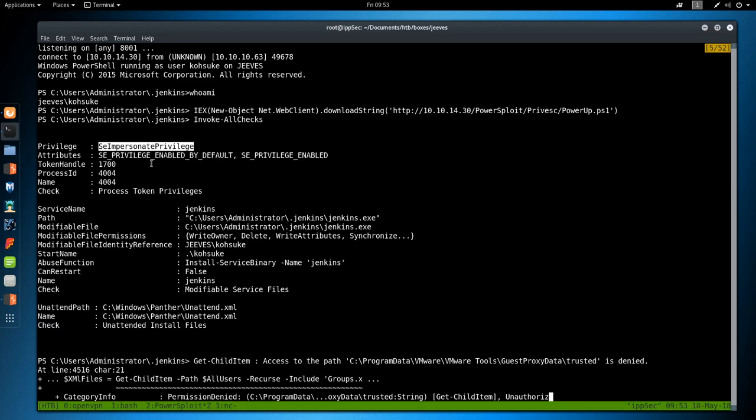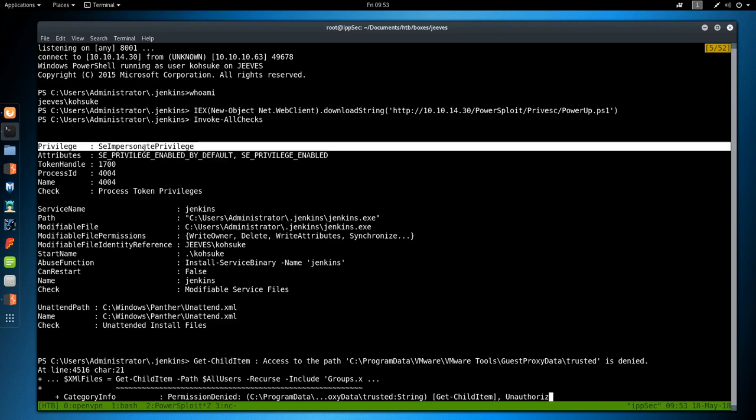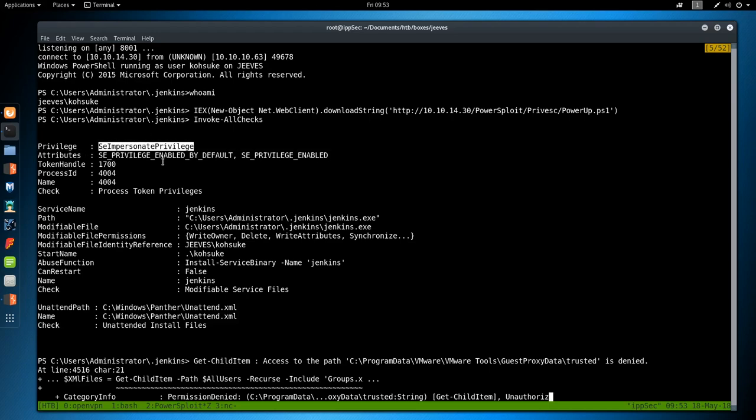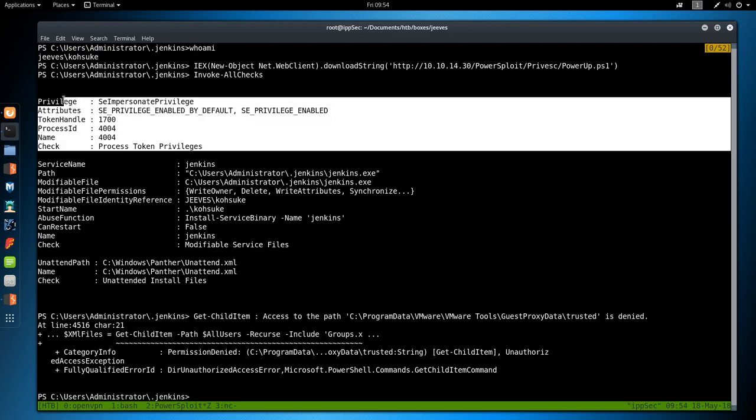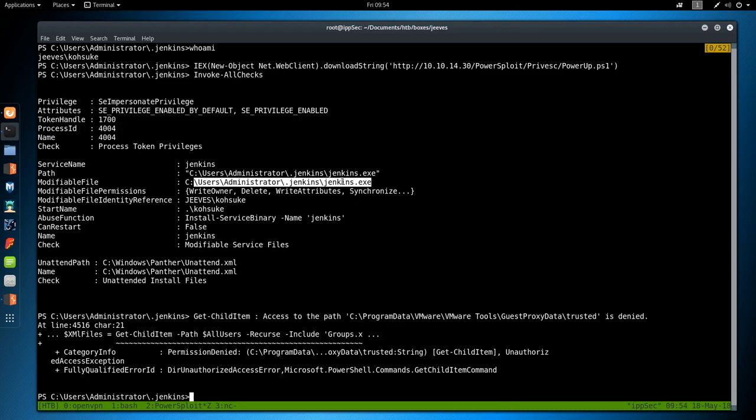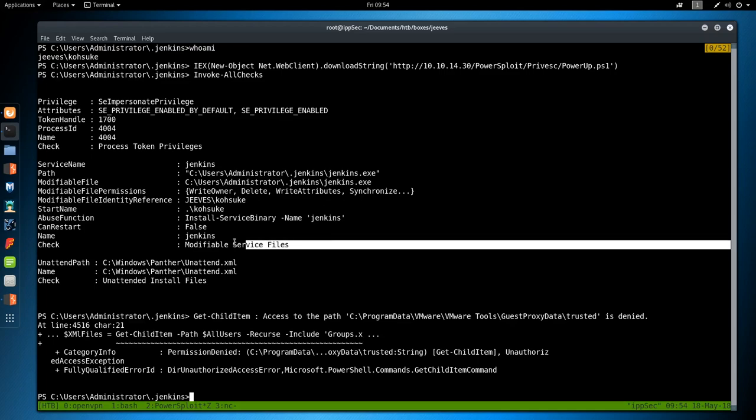Let's take a look at what powersploit found. Privilege SE_IMPERSONATE. This is not in master. Master doesn't go and look at tokens. The dev branch does. So SE_IMPERSONATE, this means that Rotten Potato is going to work. We have a privesc there. That is not the intended privesc, but it is a privesc. And we'll do that at the end of the video.